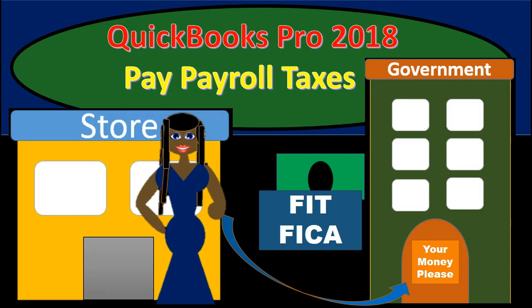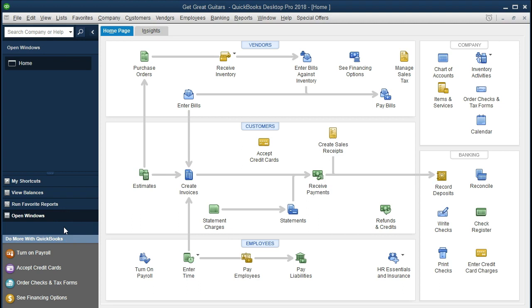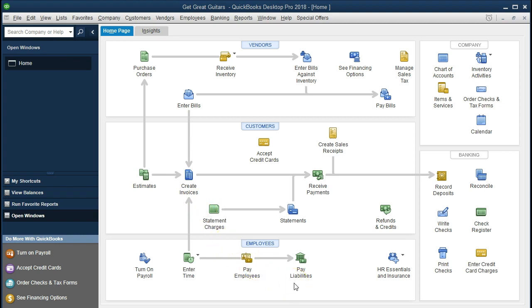In this presentation, we will pay payroll taxes — including FIT (federal income tax) and FICA (Social Security and Medicare) — within QuickBooks Pro 2018. If you have been working along with us, we will be continuing with the Get Great Guitars problem. We will be paying the payroll taxes using the Pay Liabilities function within QuickBooks.